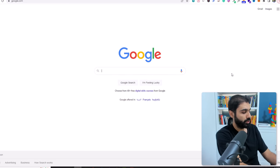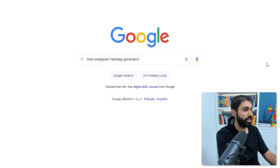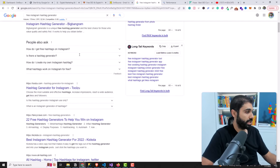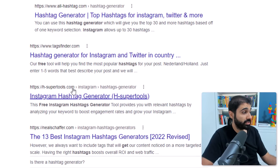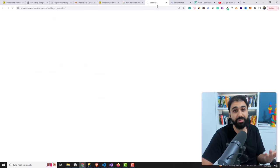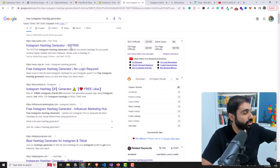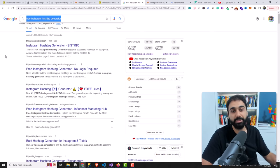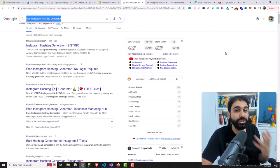When we say get traffic from Google, what do we mean? Simply, if you go to google.com and search for a keyword — say, 'free Instagram hashtag generator tool' — Google will give you a list of websites based on your search term. You'll find supertools here in the top results. When someone clicks, that's free organic traffic from Google. Your goal is to put your website on top of Google for certain search terms — that's what we call SEO, or search engine optimization.